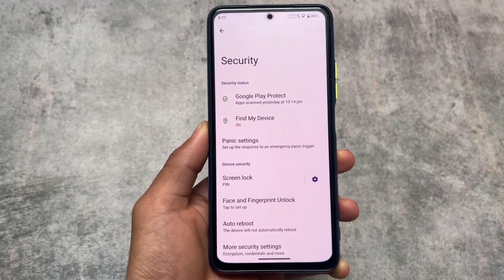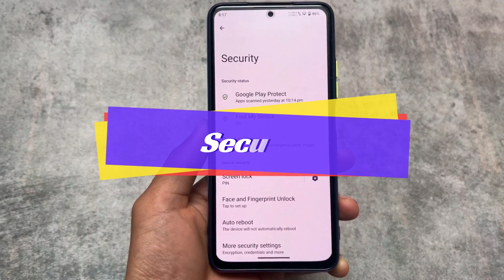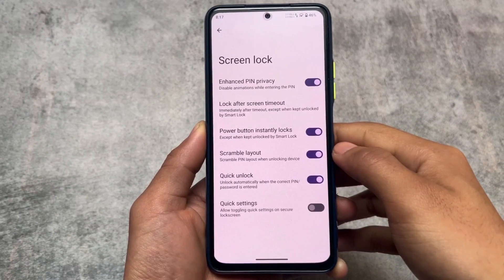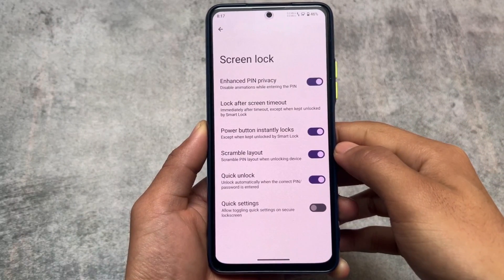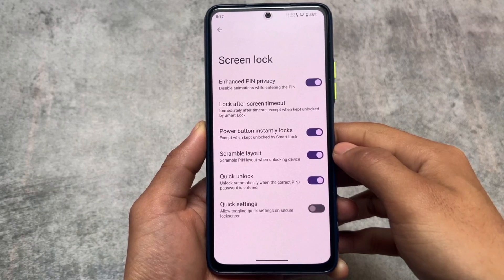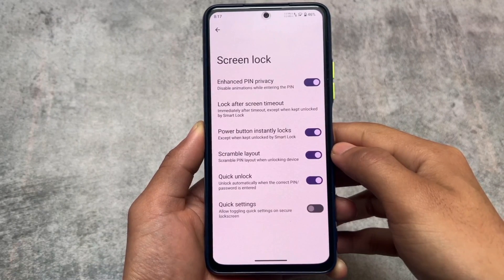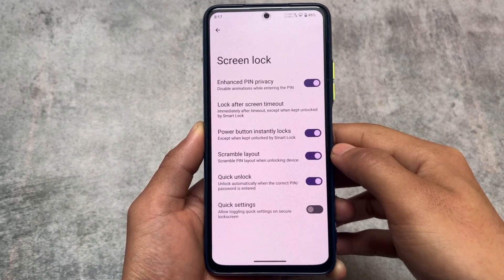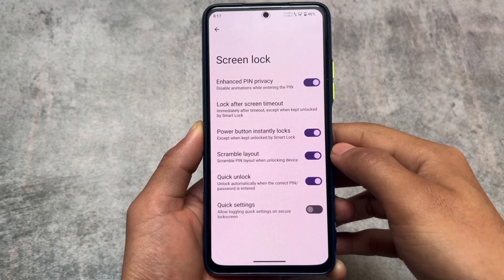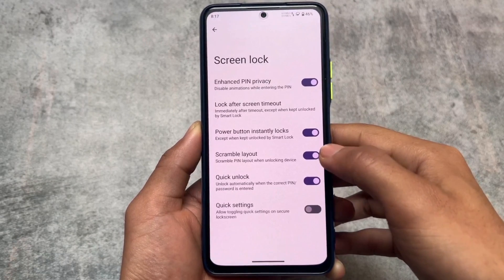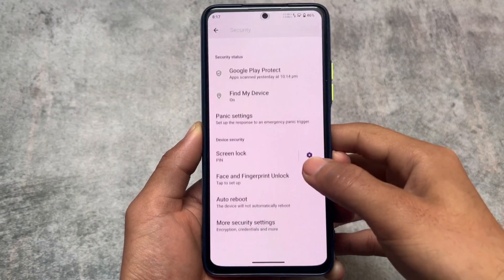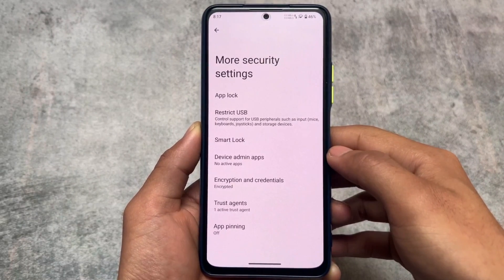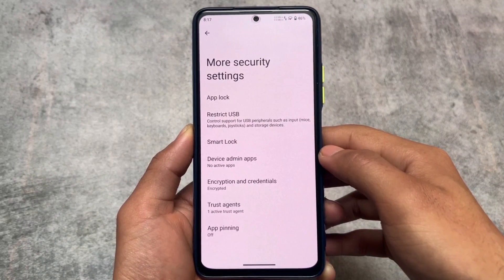One more thing is in the security section. Unlike in LineageOS where you don't have the app locker — that's only available in the default launcher — in this case we have enhanced PIN privacy, scramble layout, quick unlock, and quick settings options available. Almost every feature that is available in LineageOS is already available in LMO Droid, but some extra options are also included.